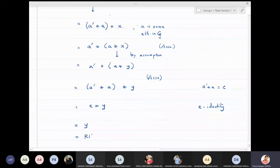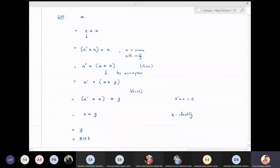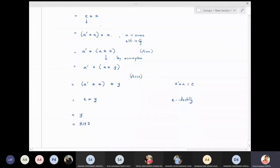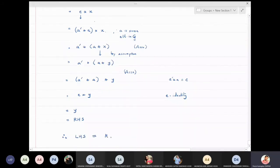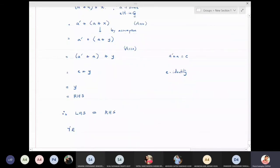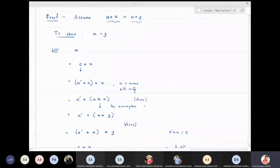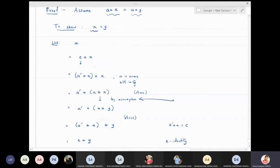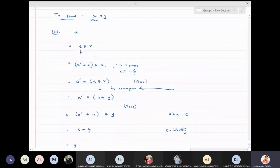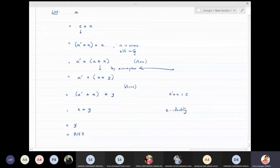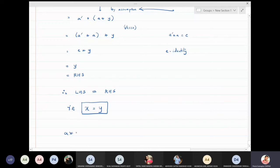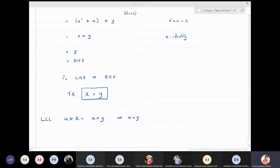Since the identity multiplied by any element equals the element itself, e★y = y. So we have reached the right hand side. Therefore, we have concluded that x = y. Our assumption was a★x = a★y, and starting from the left hand side x, we used the inverse, associativity, and the assumption to reach y. Hence proved.